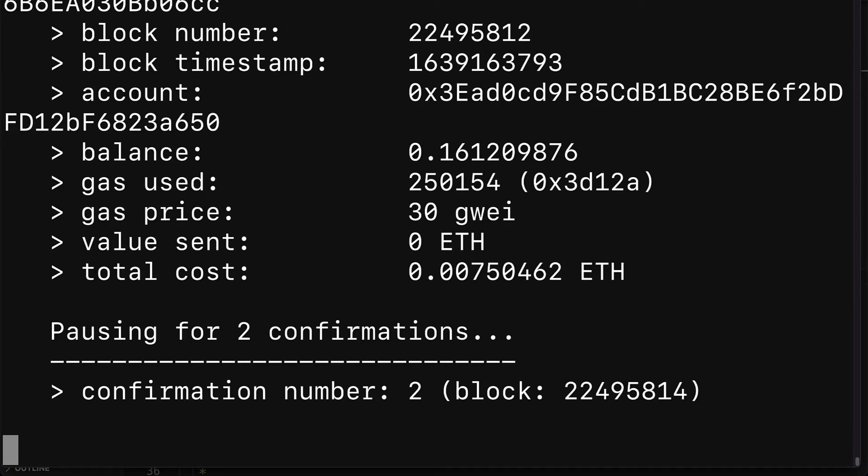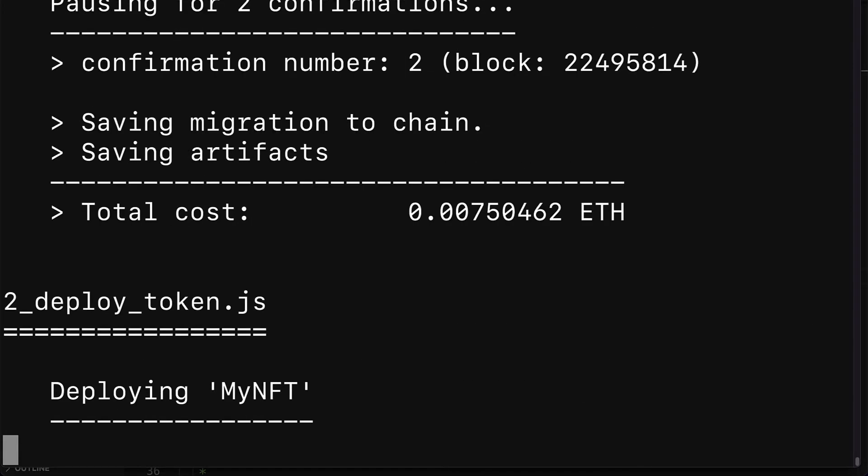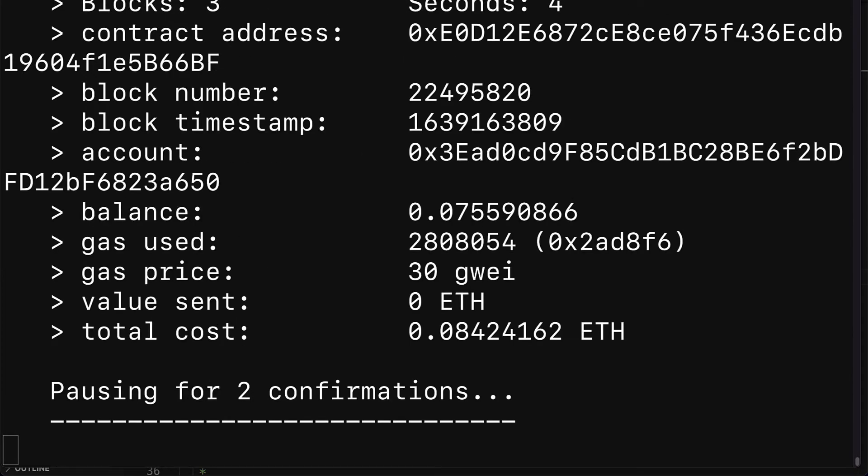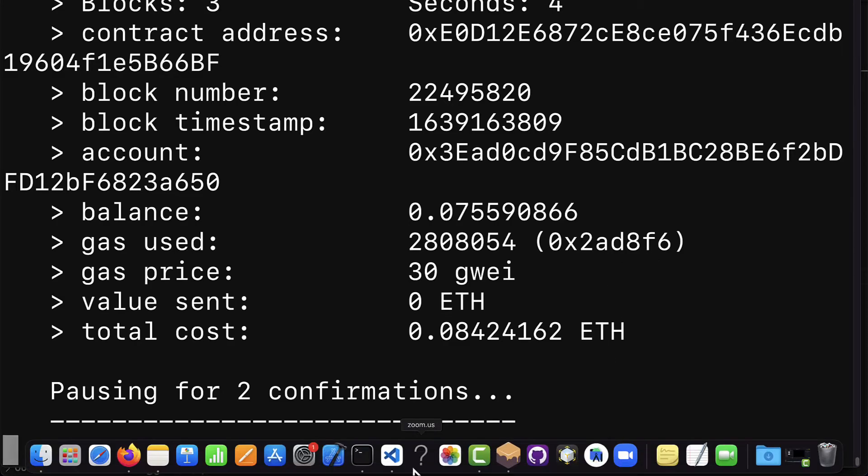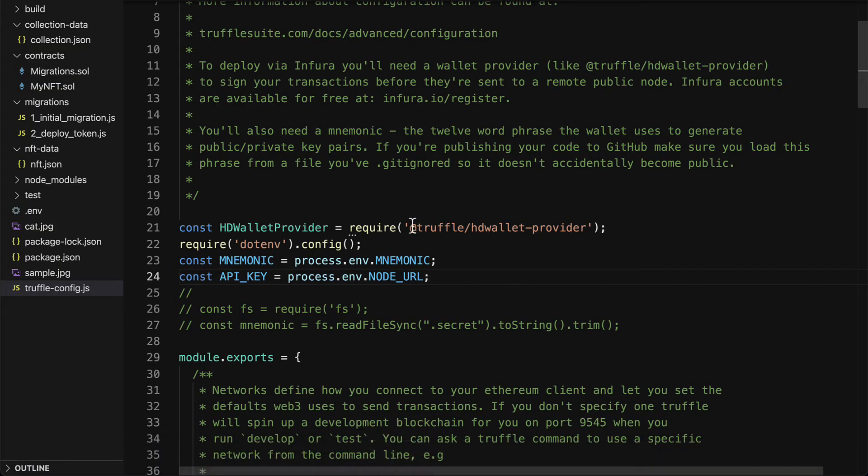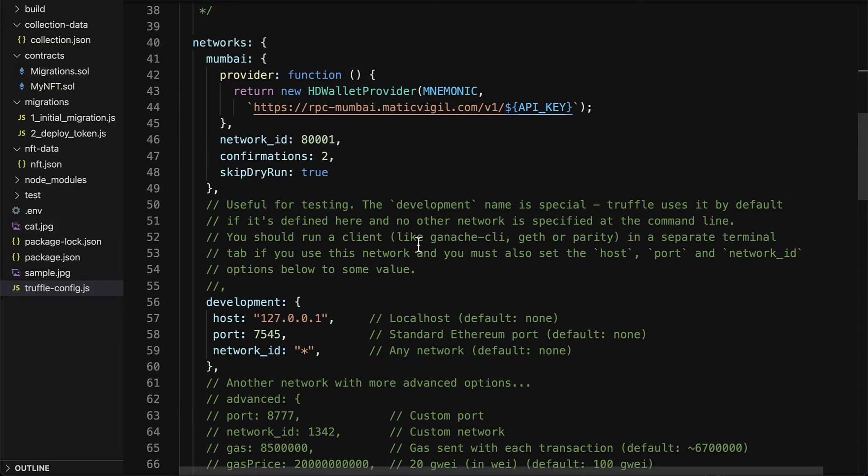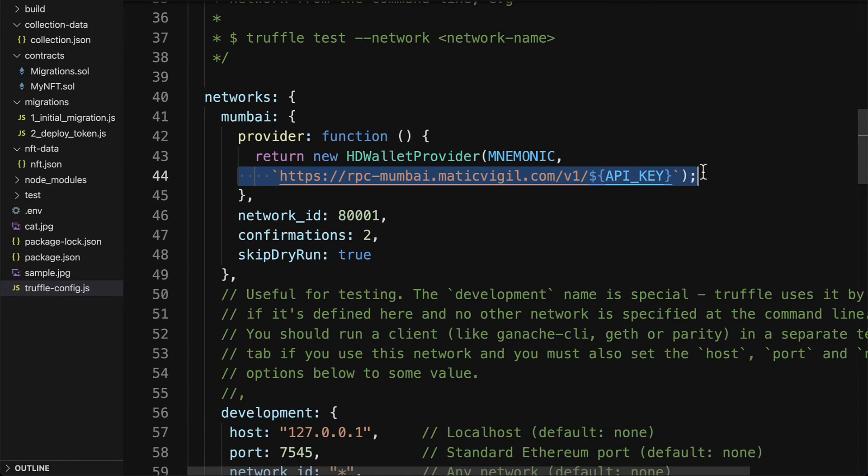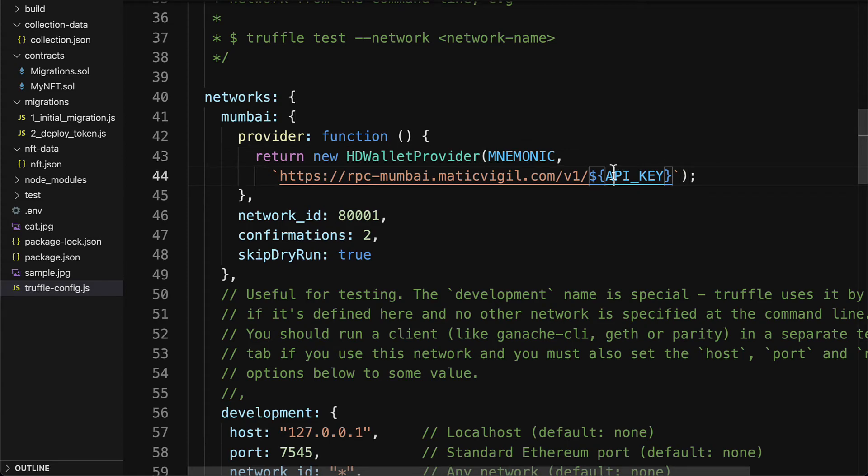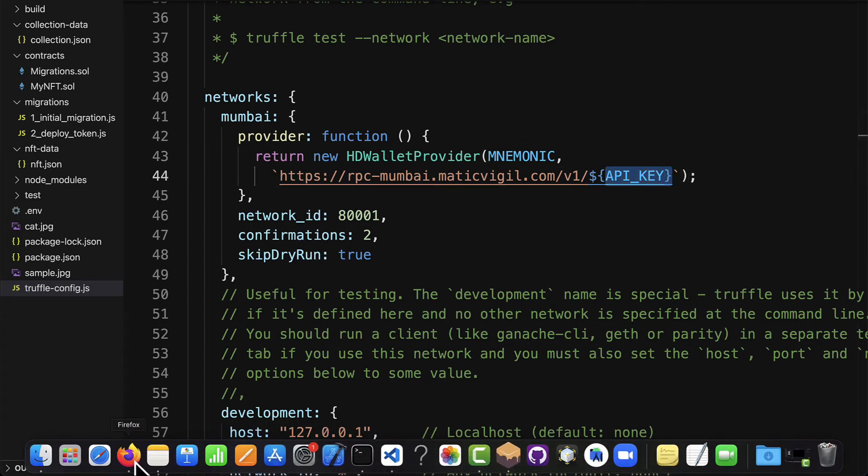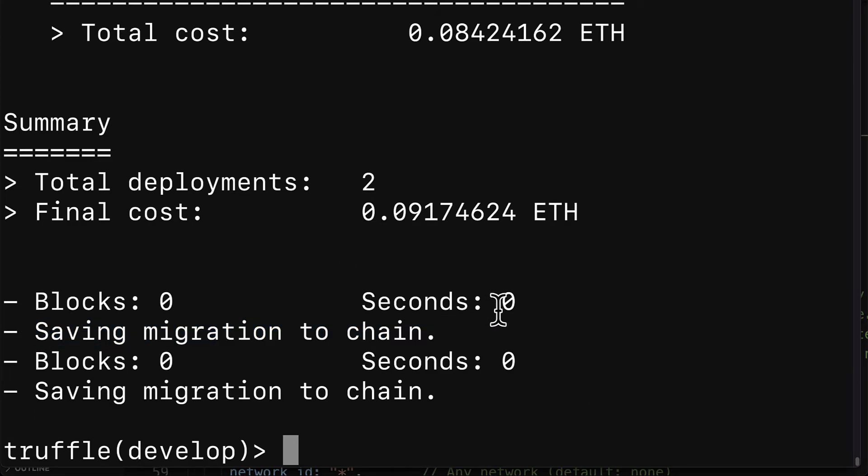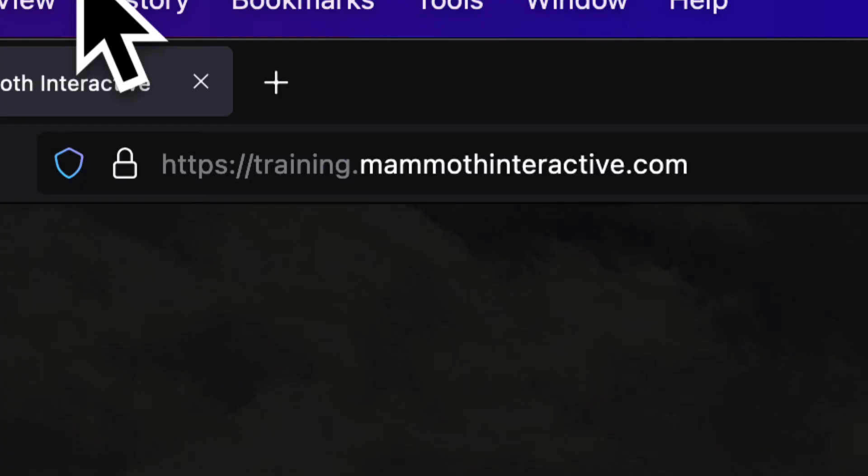Now note that the MATIC Vigil is not the only RPC you can use. You can also use Infura and other RPC nodes, and by that we are referring to this HD wallet provider with this RPC matic.vigil referring to our API key. All right, so now here we have saved our migrations to the chain, which means that our contracts are on the blockchain. They're on the Mumbai network.